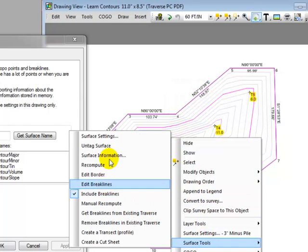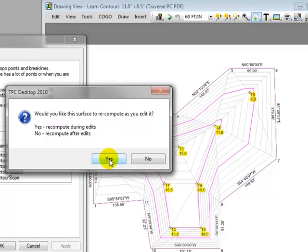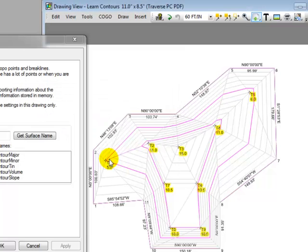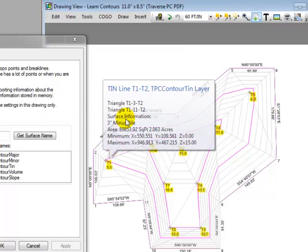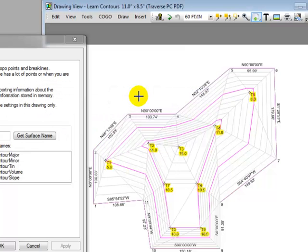Traverse PC asked me if I'd like to recompute the surface as I edit, and I'm going to say yes. Notice that it has drawn the tin lines for me. Do you see the gray lines here between points?